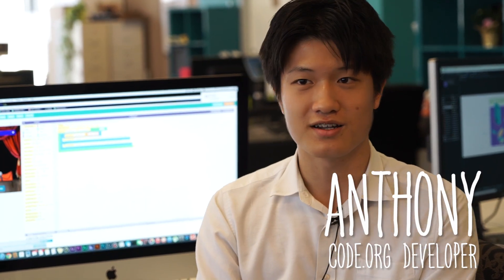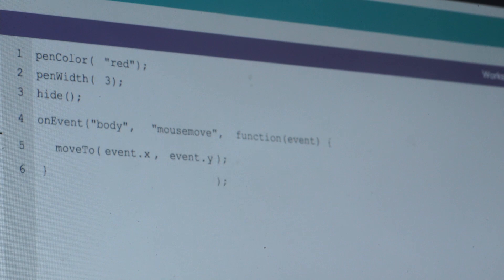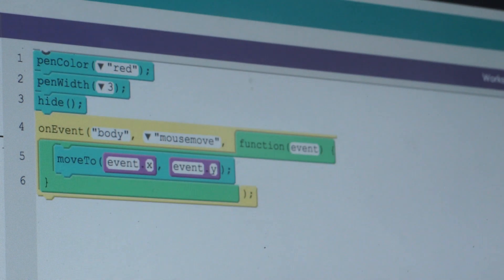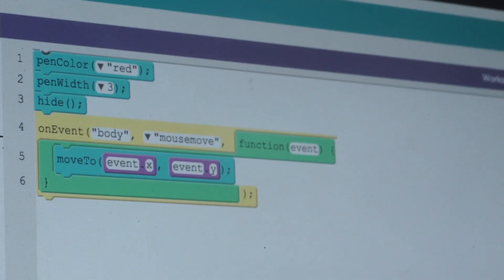Hi, I'm Anthony and I worked on a feature in our workspace where you can transition from blocks to text and back.